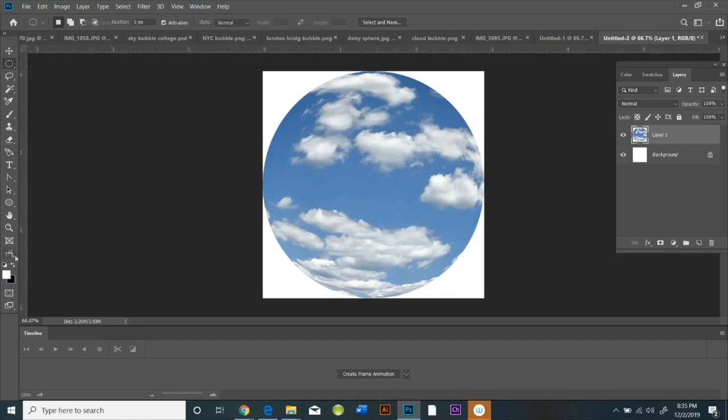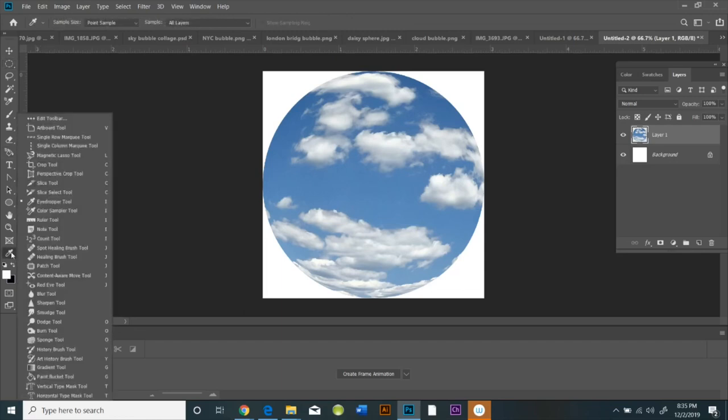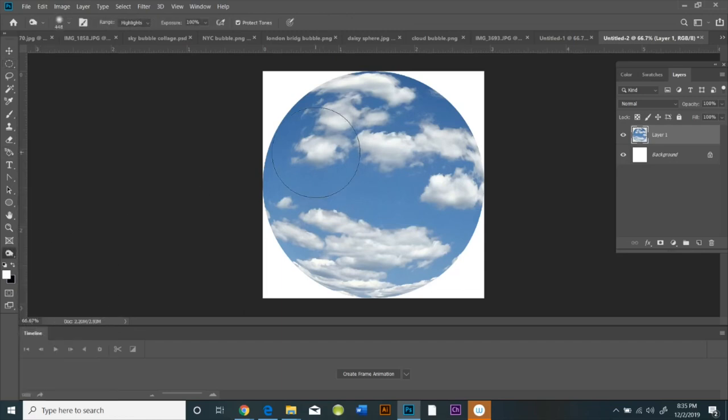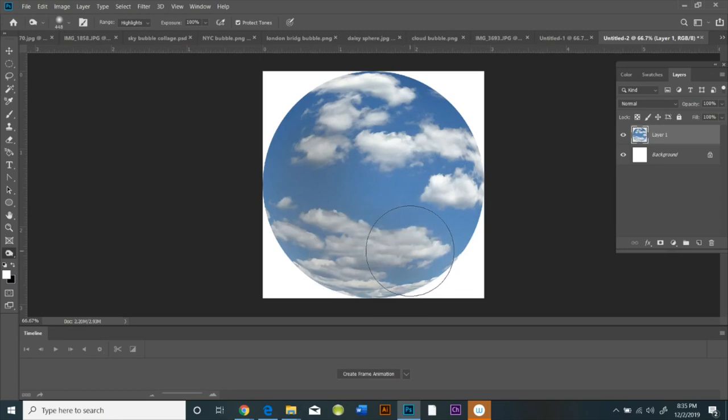Now I'm going to pull up the Burn tool and create a shadow on my sphere with the Burn tool.